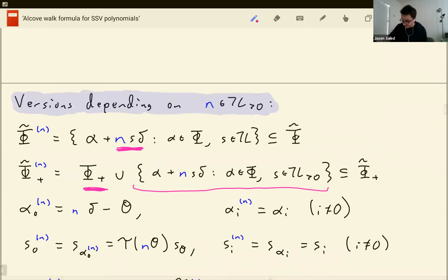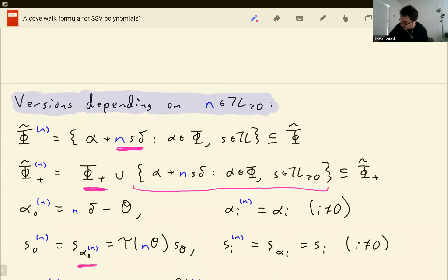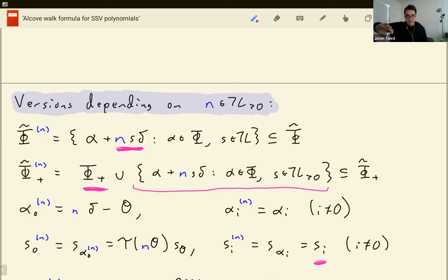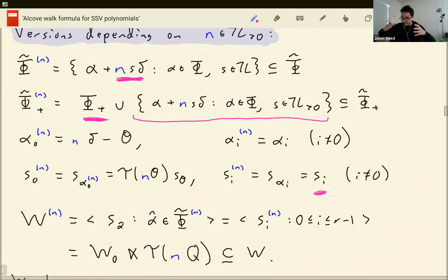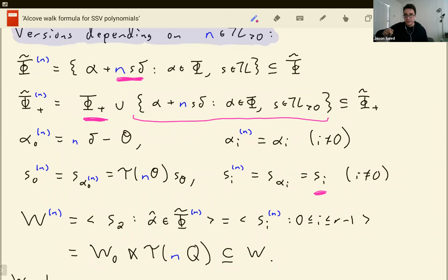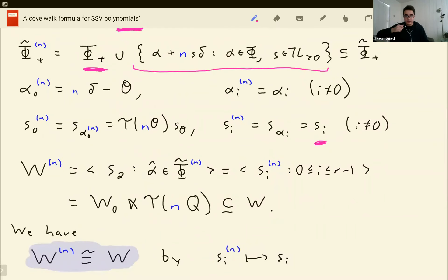I'll introduce the variant notation for all the reflections. S_{i,n}, if i is 0, is the reflection in alpha_{0,n}; otherwise it's the same as S_i. What's interesting about S_{0,n} is it's really the same finite reflection and then a translation by n*theta. So all I'm doing when I shift all these deltas by n is restricting to the subgroup that only allows translations by n times the root lattice. It's a subgroup of the usual affine Weyl group, but also isomorphic to it.